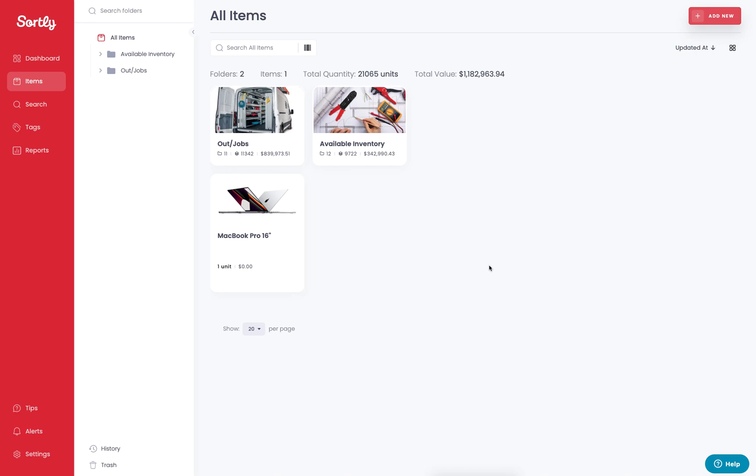Whether you have an employee who accidentally deleted something or maybe someone who intentionally deleted something, not to worry, you can always restore that item at any point in time.